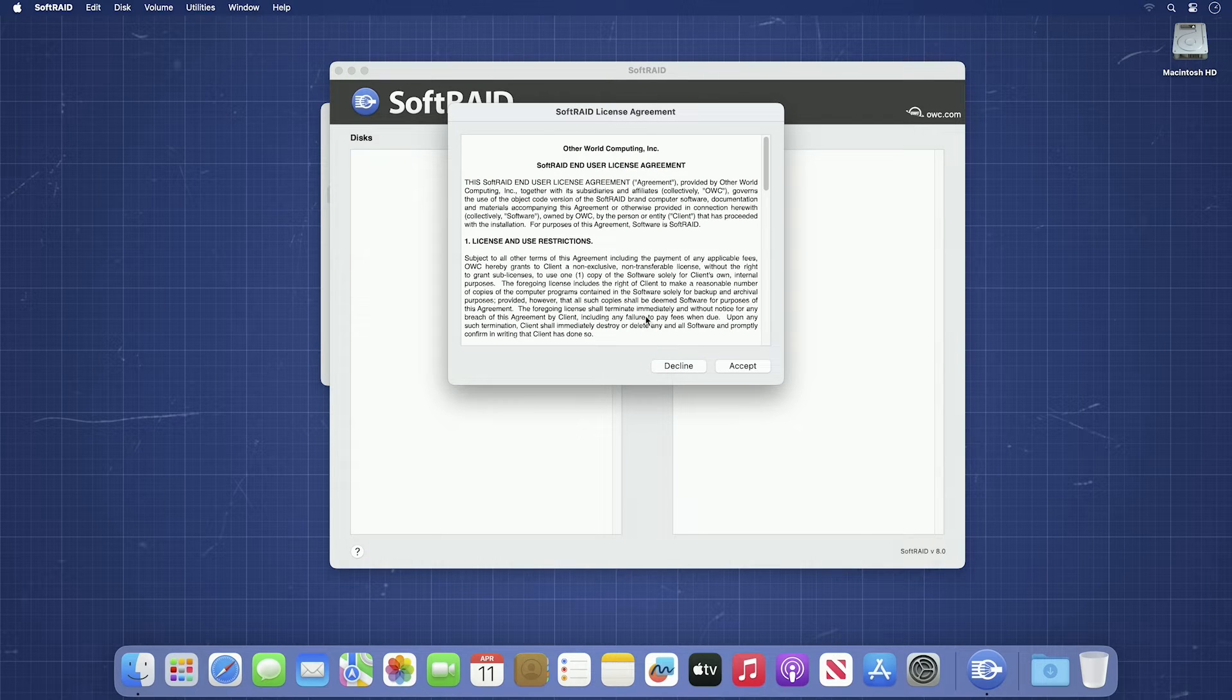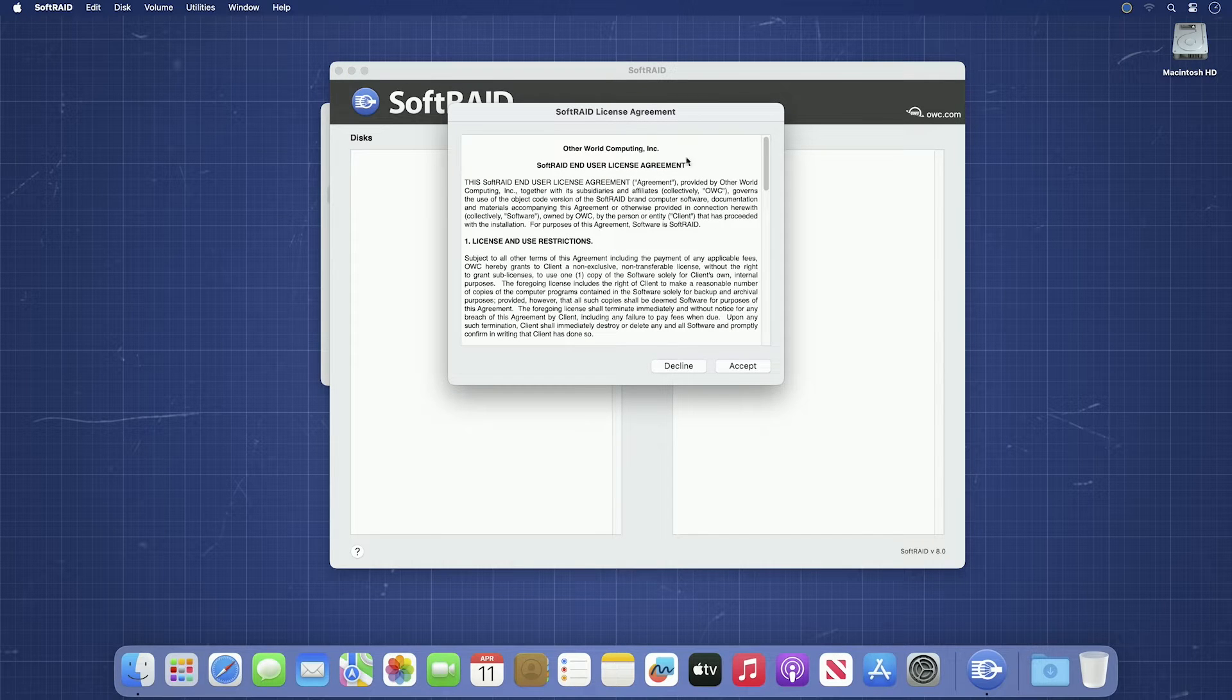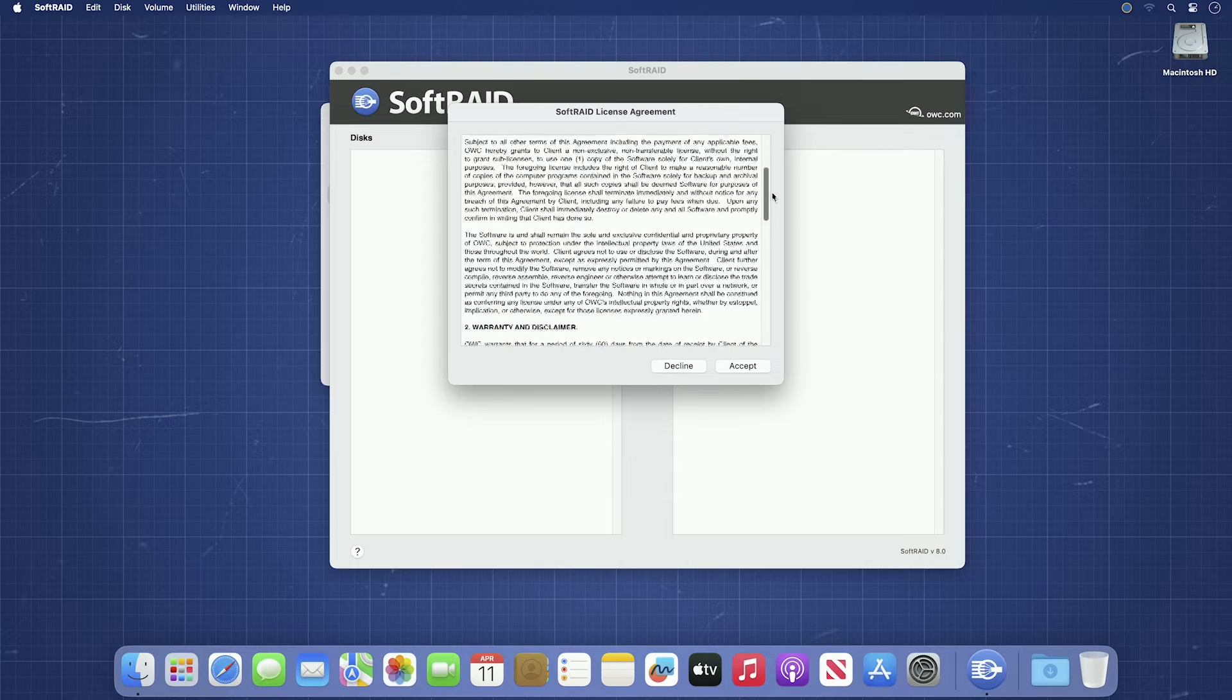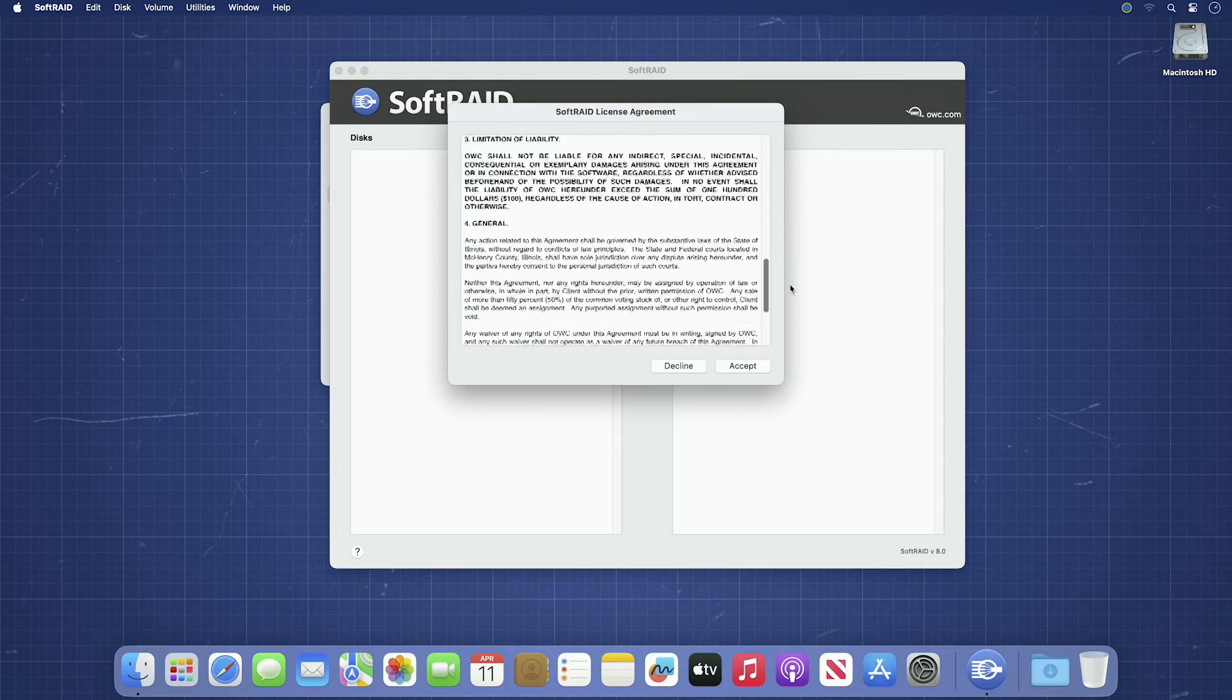You'll get a pop-up for the SoftRAID license agreement. Go ahead and read through that, then click Accept.